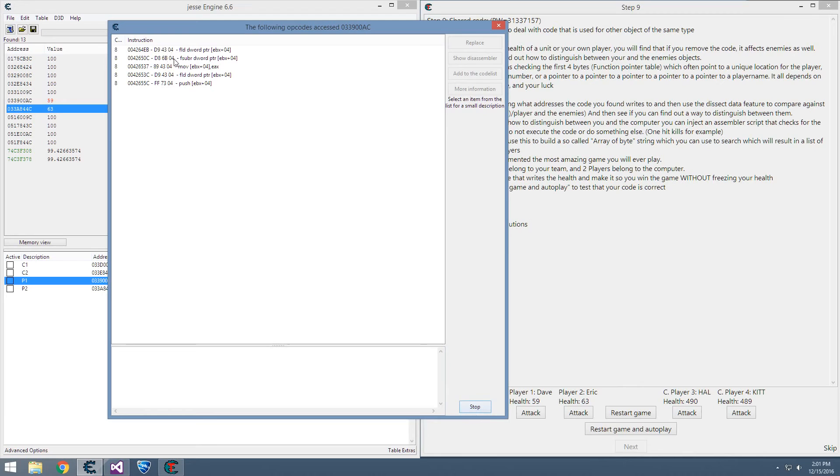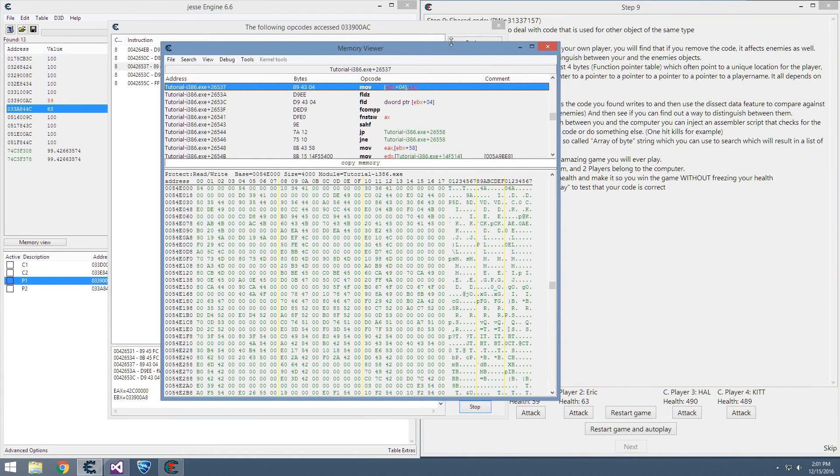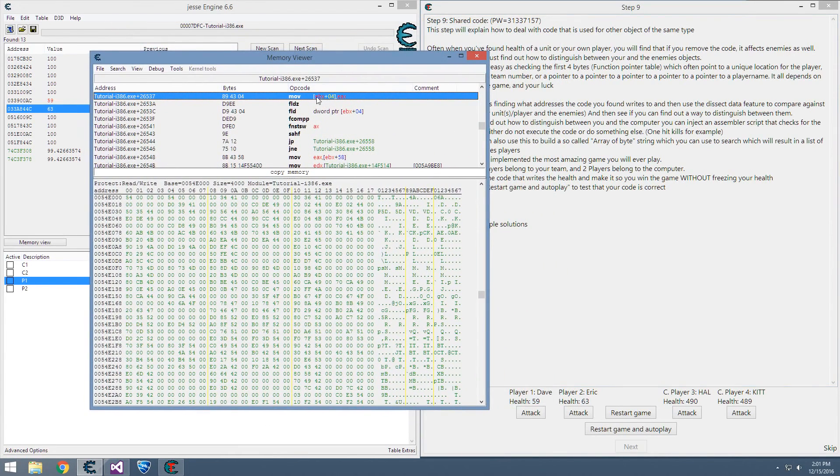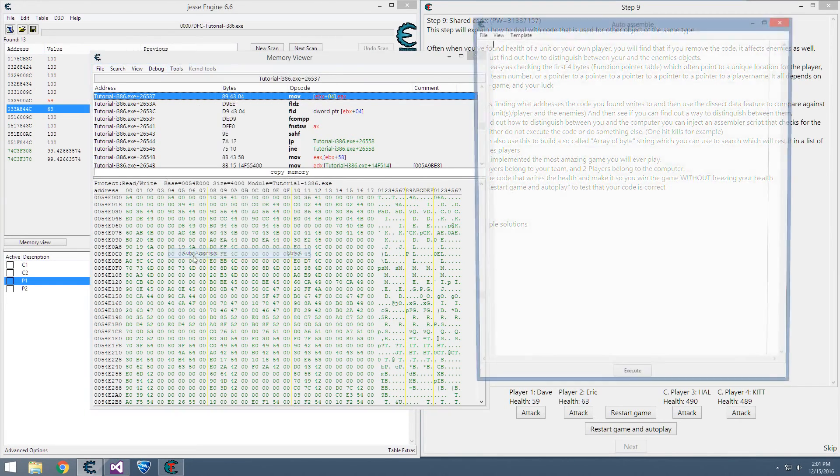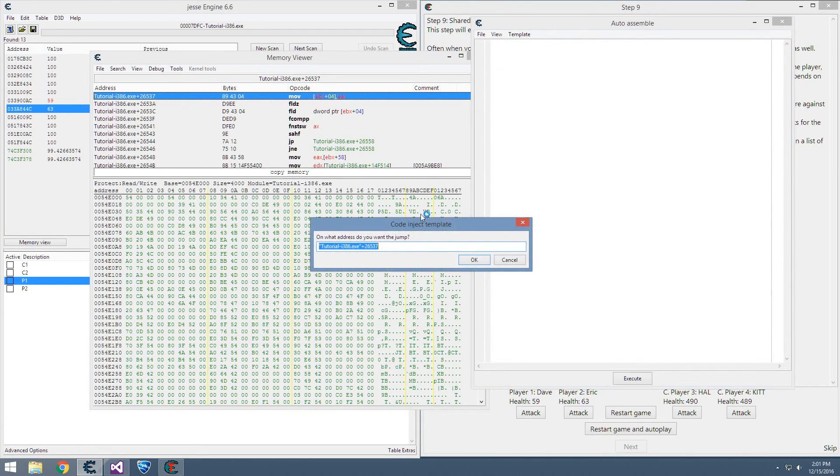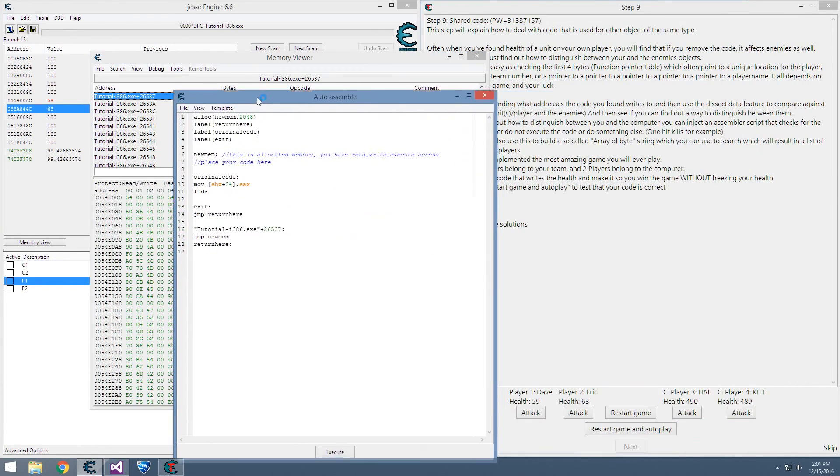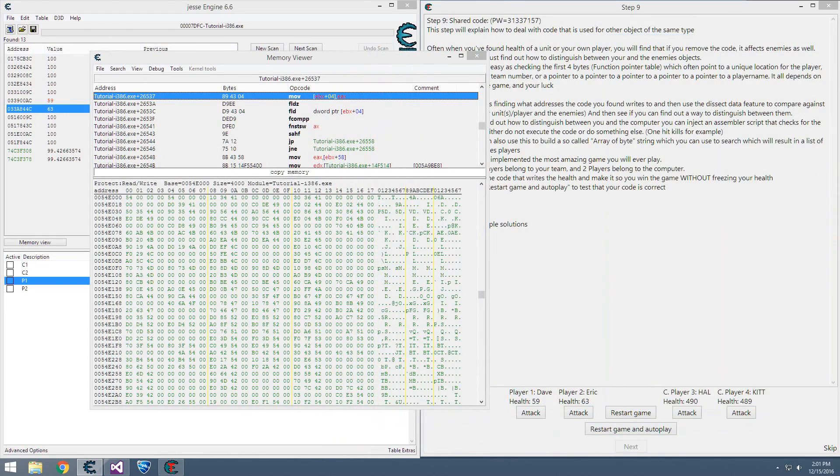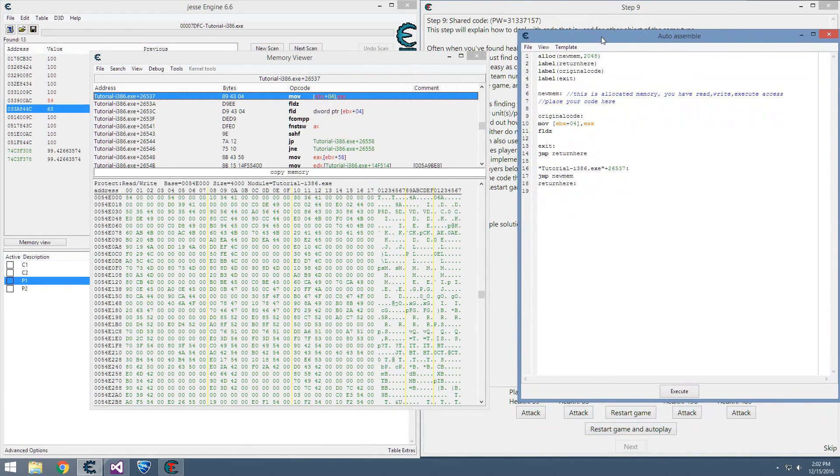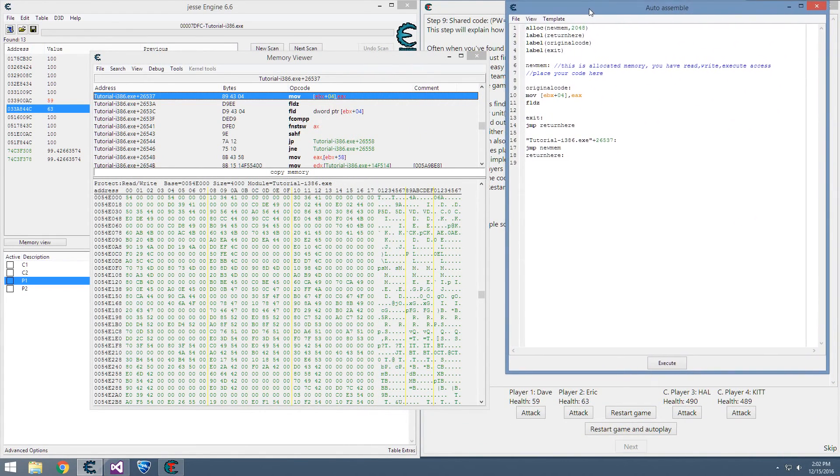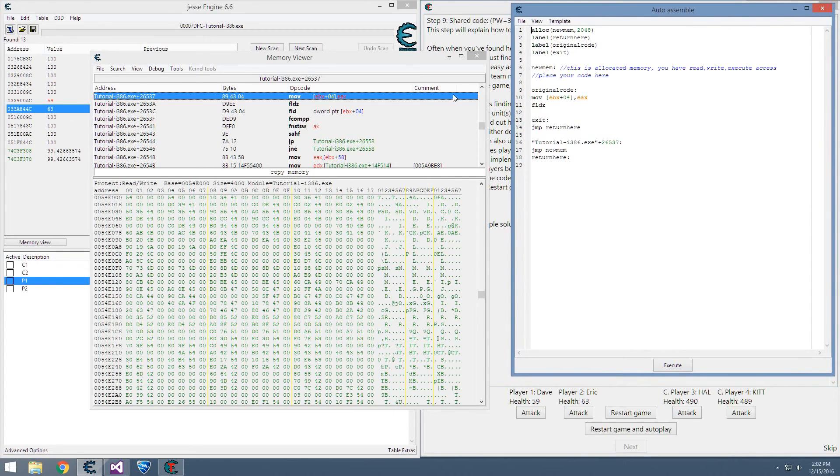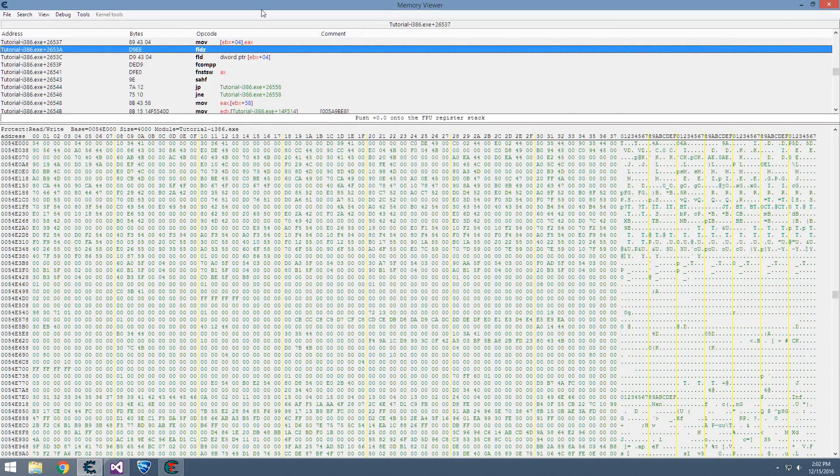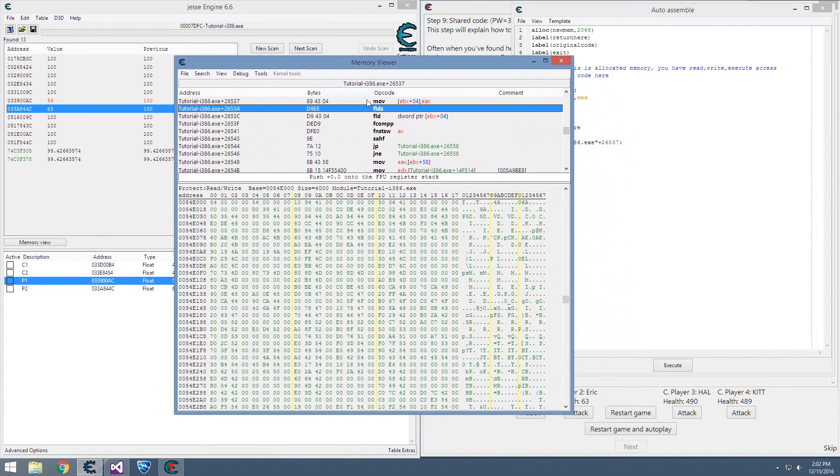So our next best bet - we can show it in the disassembler again, go back in here, and do our auto assemble code injection template. What we need to do is figure out a way to only damage the computers and not damage our players.